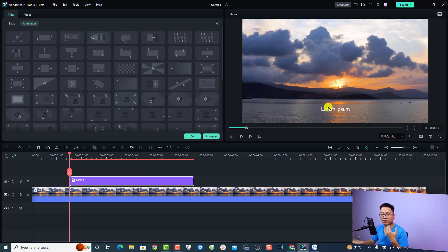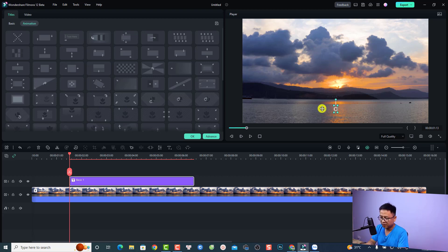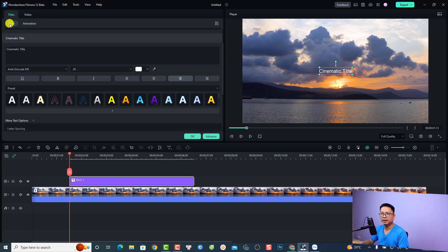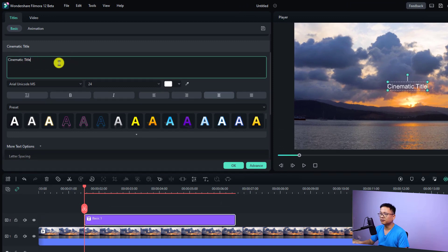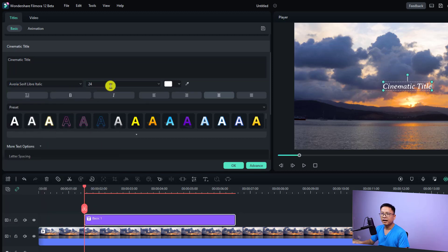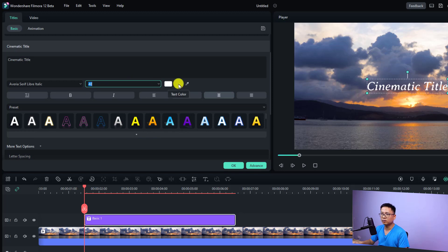Now all I need to do is double-click the text to format or customize it. I'm going to change it to my title — something like 'Cinematic Title' — then click on the text title and move it to the center of the video. If you want to format the text, look on the left side, go to Basic, and you have the text editor here. You can change the font and also increase the size to 40, for example.